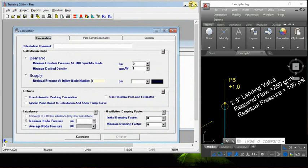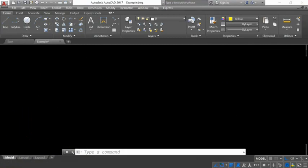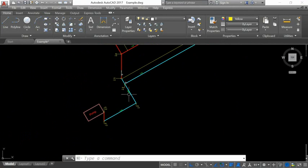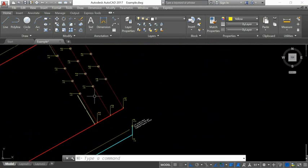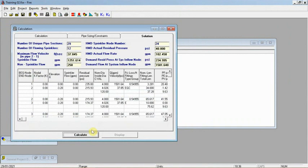Now we are at the calculation step. I am calculating at demand with a residual pressure of 40 psi. The assumed pipe sizes are: underground and main loop at 4 inch, branch lines at 2 inch. After running the calculation, the result shows we need a pump delivering 1500 gpm at a pressure of 234 psi.